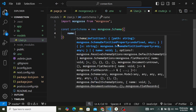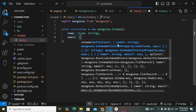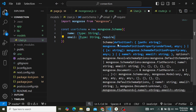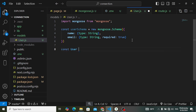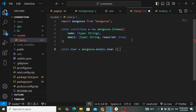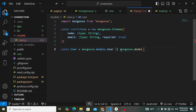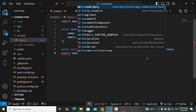Inside the schema, add a name field with type String, and an email field with type String and required: true. To create the model, write: const User = mongoose.models.user || mongoose.model('user', userSchema). This checks if the model already exists — if so it reuses it; if not it creates a new one. Then export default User.